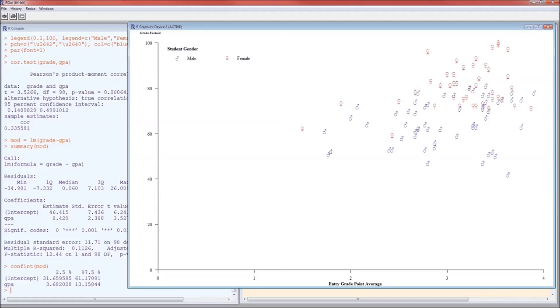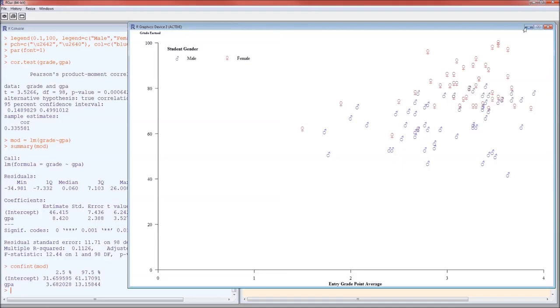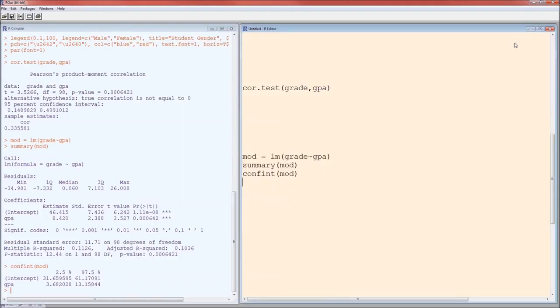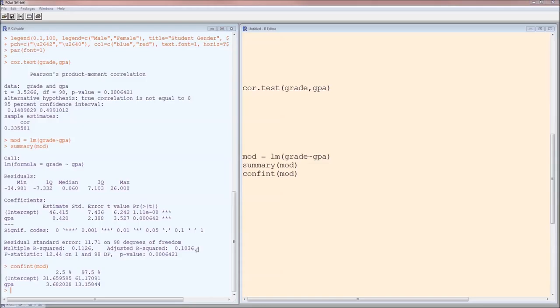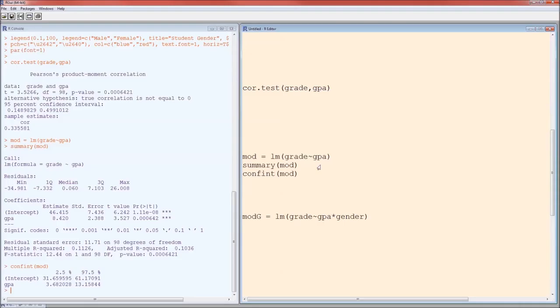That explains the slope, where the slope of the line of best fit here is going to be 8.42. But there does still seem to be a significant difference between females and males. Females tend to be higher than males. How can we model that? Well, we just add gender as another independent variable. So originally it was mod as lm as grade, squiggle, GPA. Now it's mod g. I'm going to call it mod g because I'm including the gender variable. lm grade, squiggle, GPA times gender.